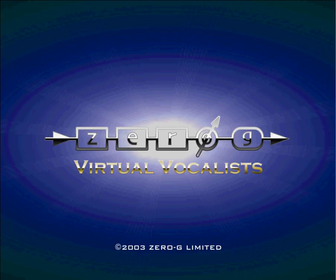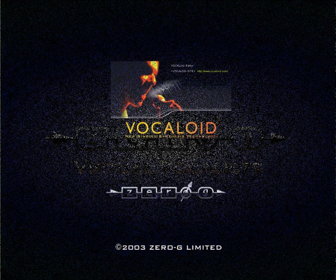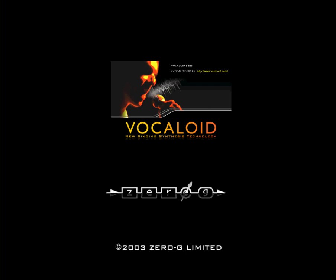And that's how easy it is to create great vocal lines using Vocaloid.